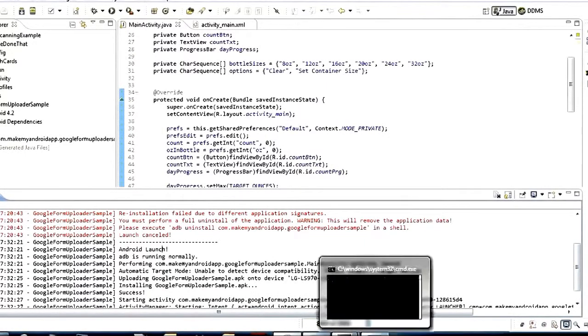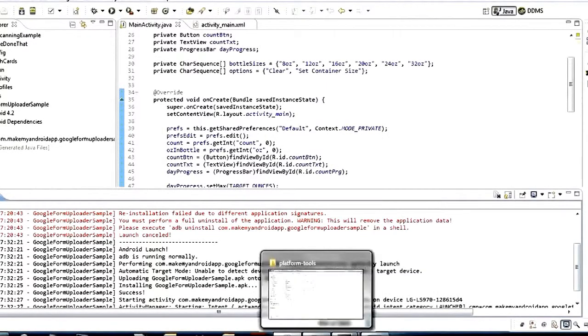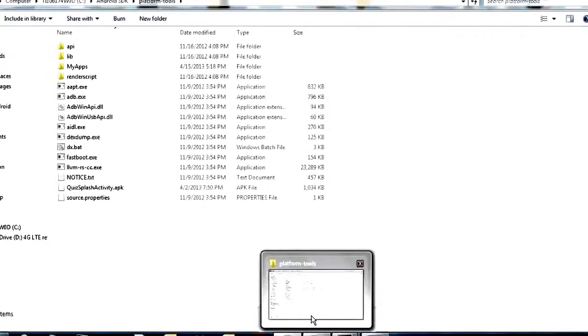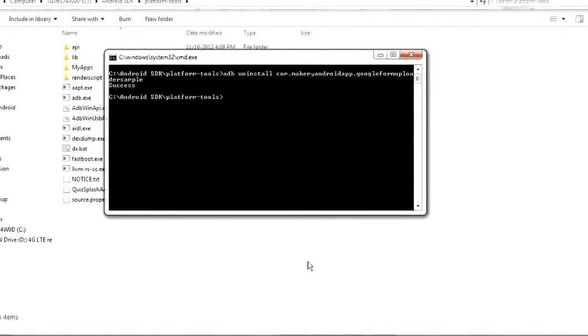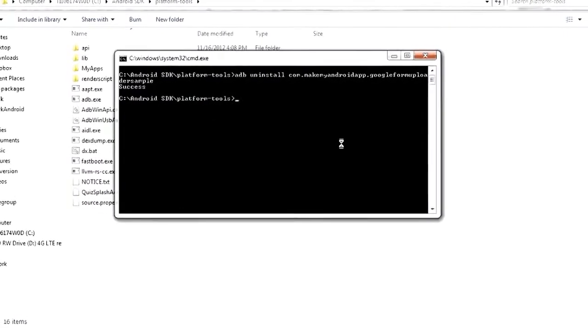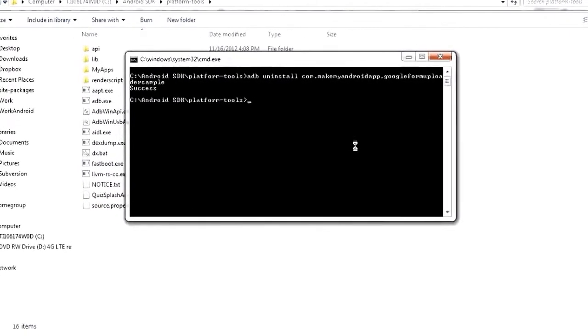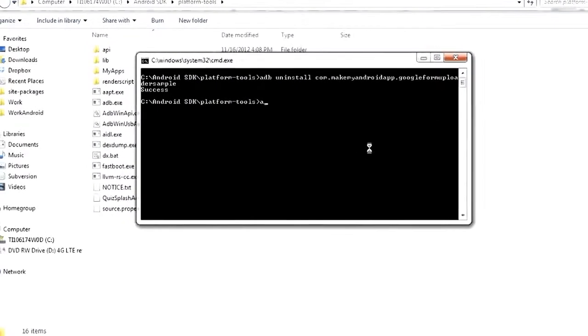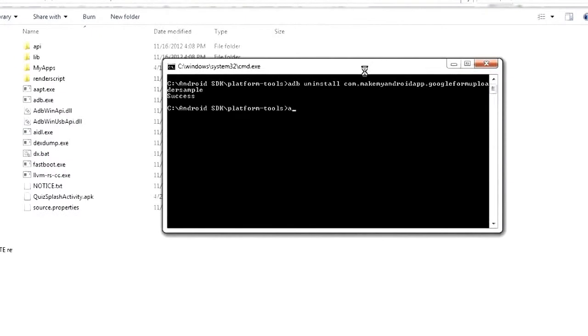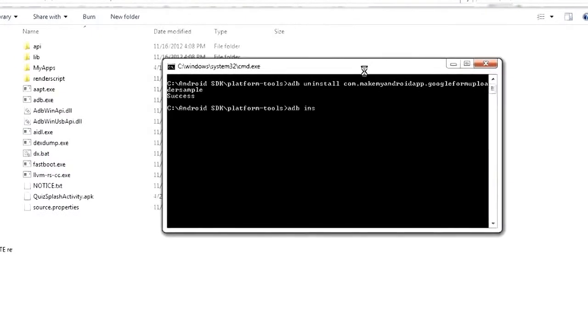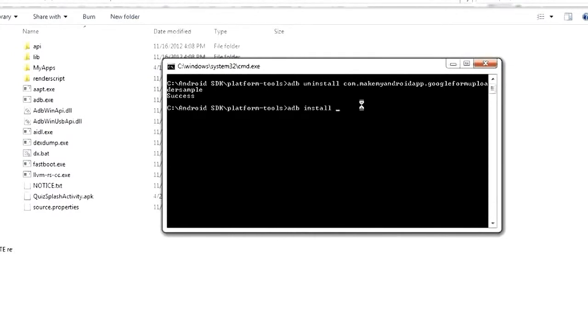Another thing that you can do with ADB and the last thing that I'm going to talk about for this video is actually install APKs as well. So just like ADB has an uninstall command it also has ADB install command. So if we type ADB install and then the parameter that you want to give it is the path to an APK file.